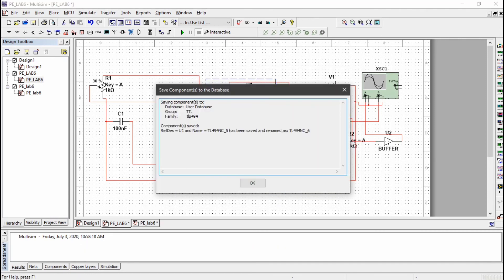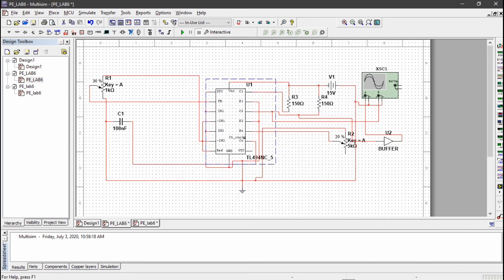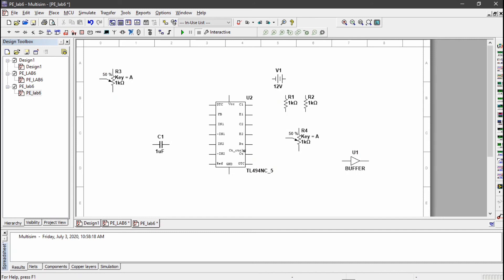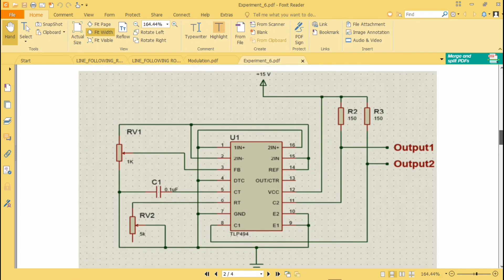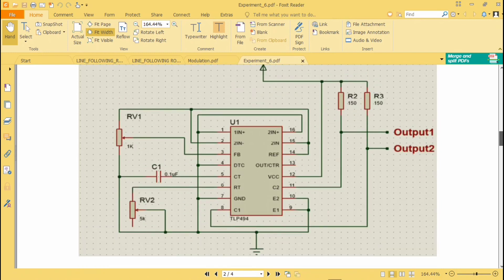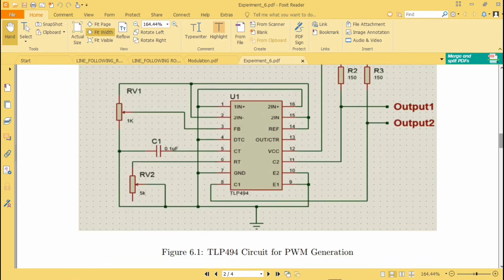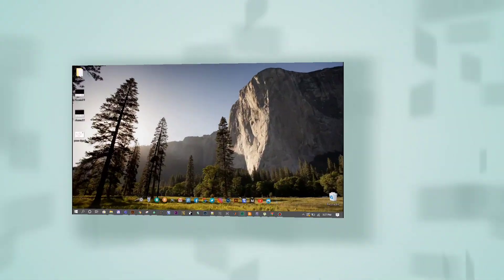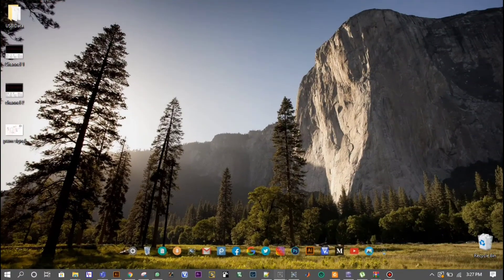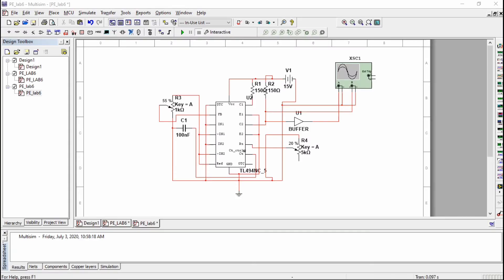Finally I have saved this TLP494. Now I am going to patch this circuit according to my given circuit in the manual. Open the manual. This is our complete circuit. I am going to connect this circuit pin by pin. You can see this circuit is somehow complicated.